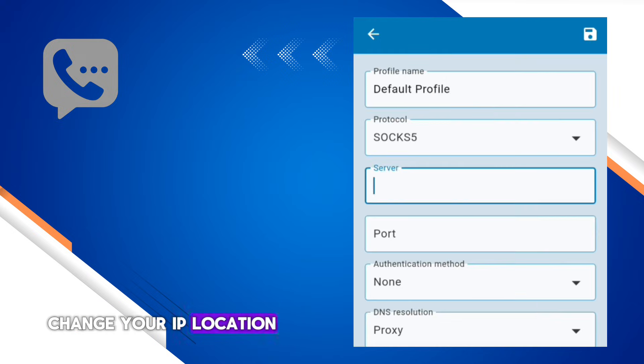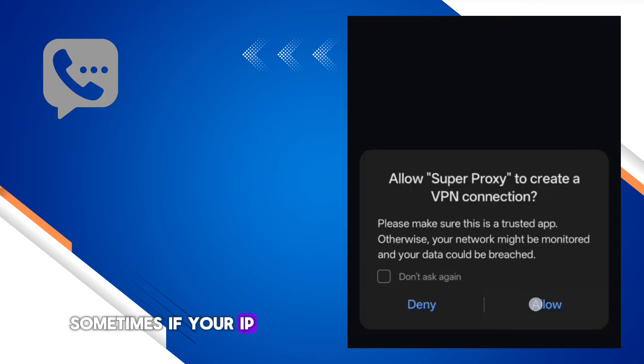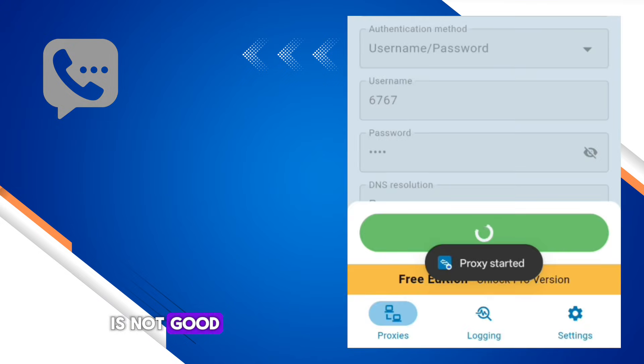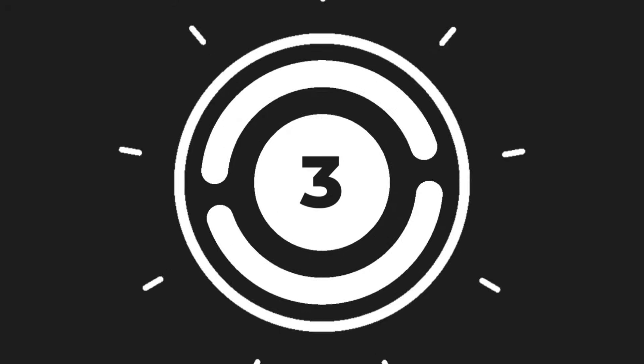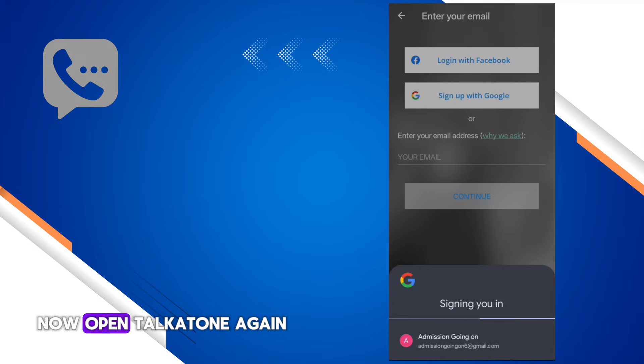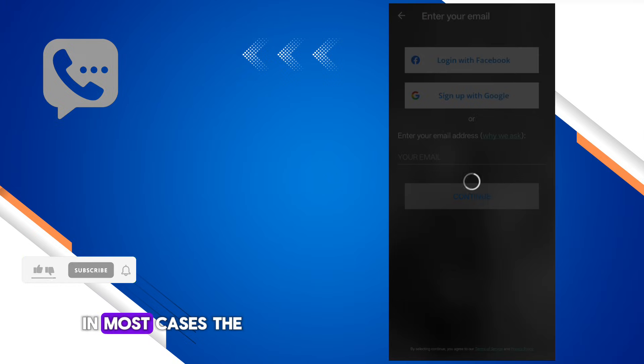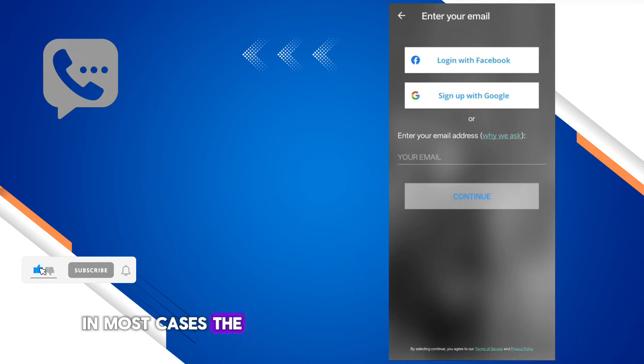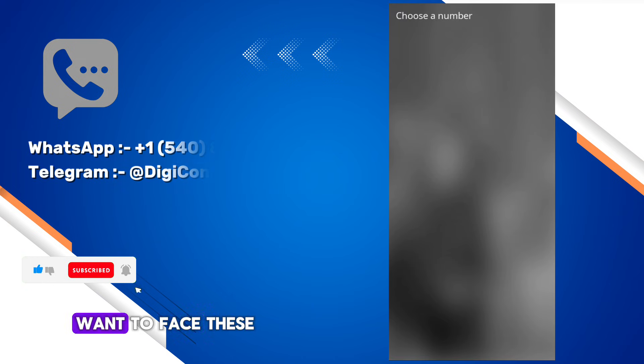Step 3: Now open Talkatone again and log back in. In most cases, the error should be gone by now. If you don't want to face these types of issues and want a ready Talkatone account, then contact us on WhatsApp or Telegram.